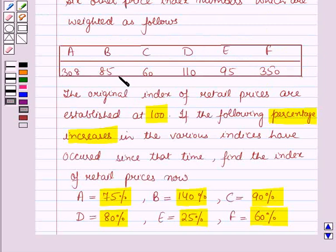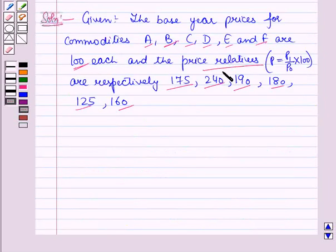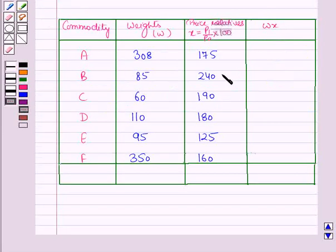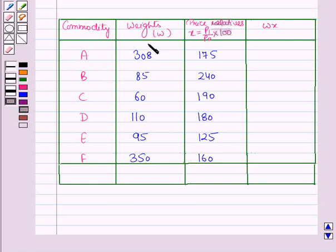Now let us form a table for the given data — for the weights of different commodities which are given to us. Using the price relatives and the weights, we will form a table. In the first column we have written the commodities, in the second column we have written the corresponding weights of the different commodities, and in the last column we will find W into X.